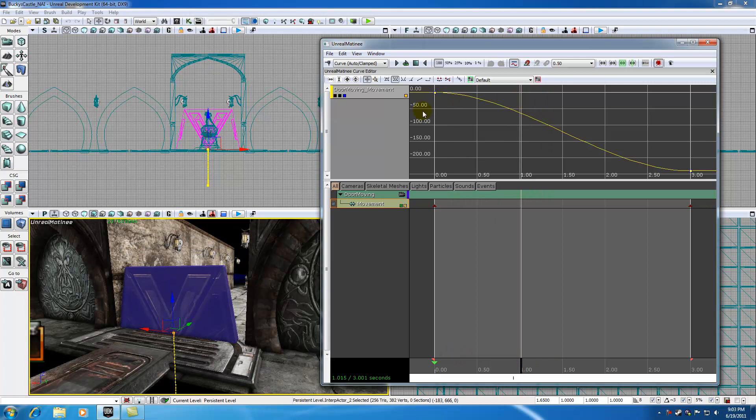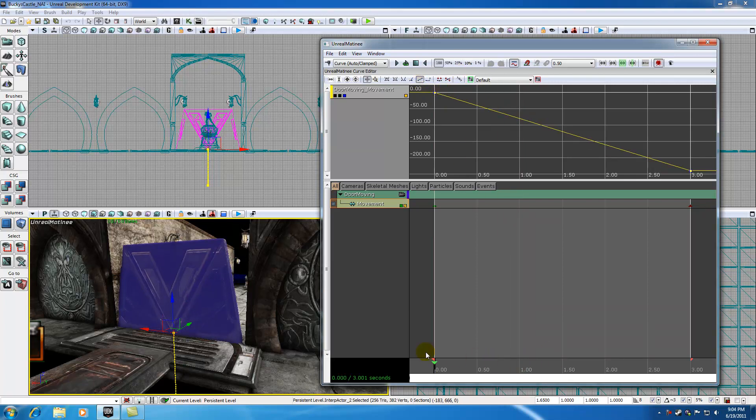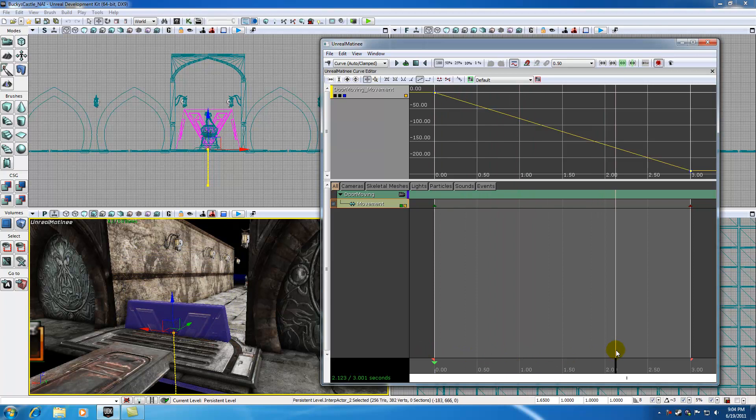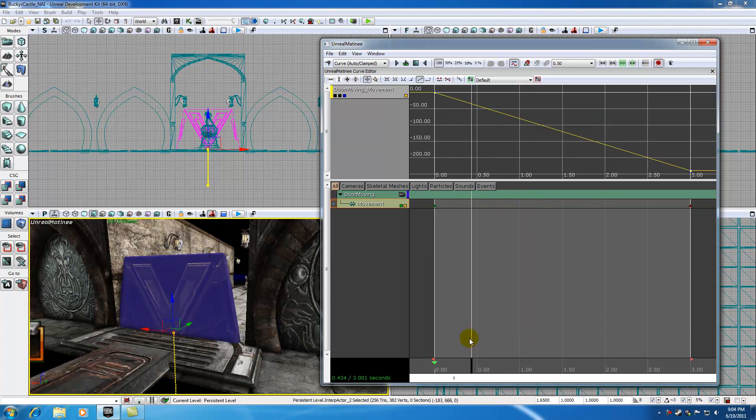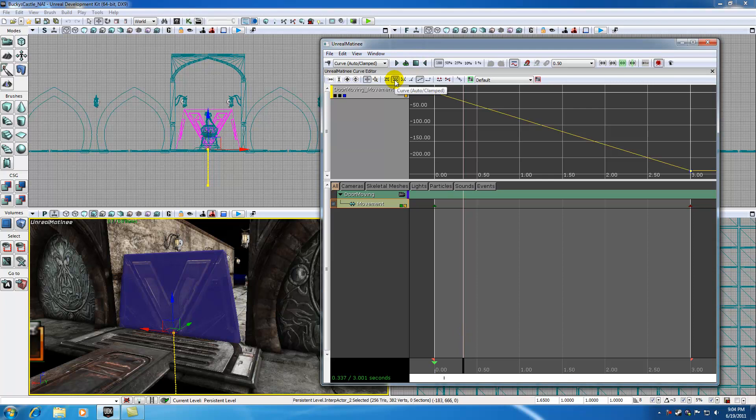If you do want a constant speed throughout, you can select one of these keyframes and hit Linear Graph. And now your graph is going to be linear, a constant speed. Again, I really don't like to use this, maybe in some rare cases, but you typically want to use this curve auto-clamped.